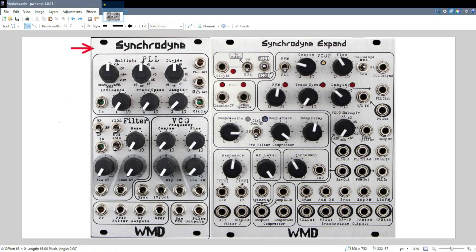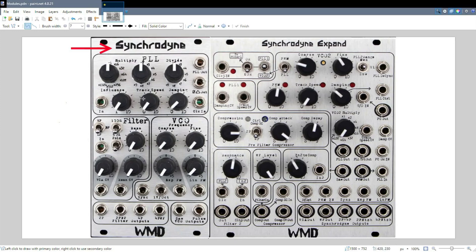In this video we're going to be going over the layout of the Synchronine. We're not going to touch the Synchronine Expand yet — that's going to be a whole different kettle of fish. But today I'm going to talk about the different sections of the Synchronine, the signal flow, some of the inputs and outputs, and the general layout.